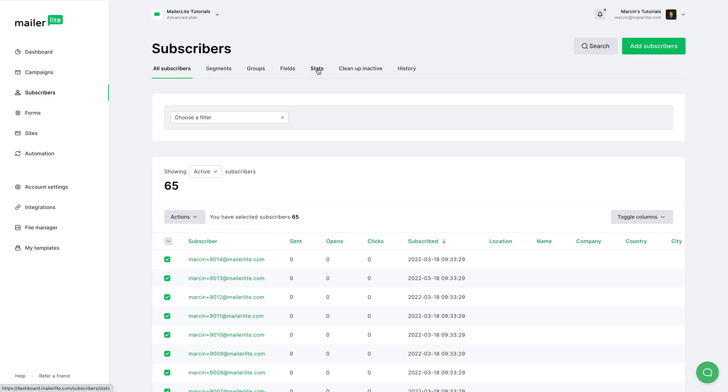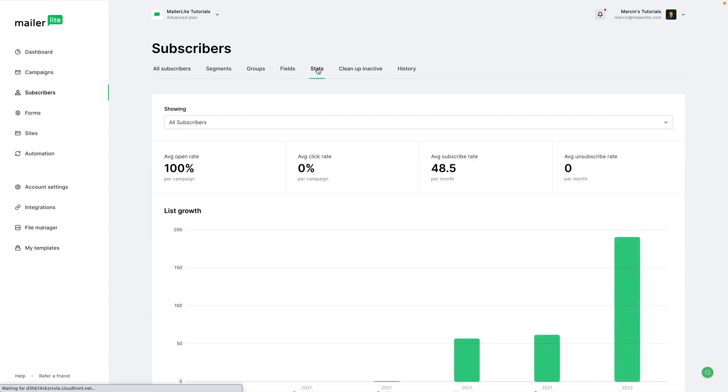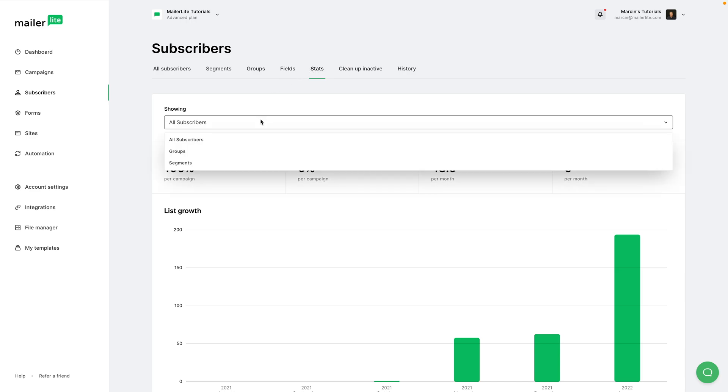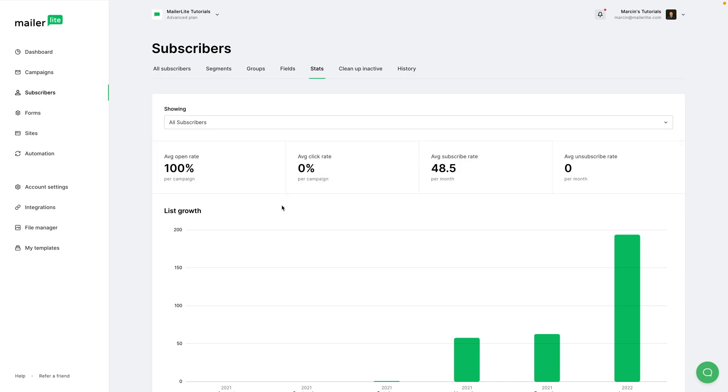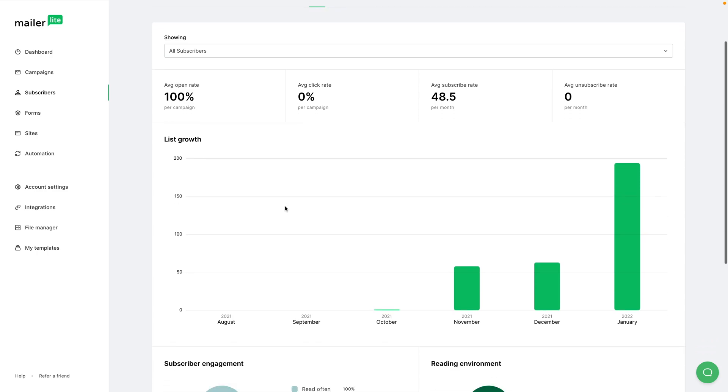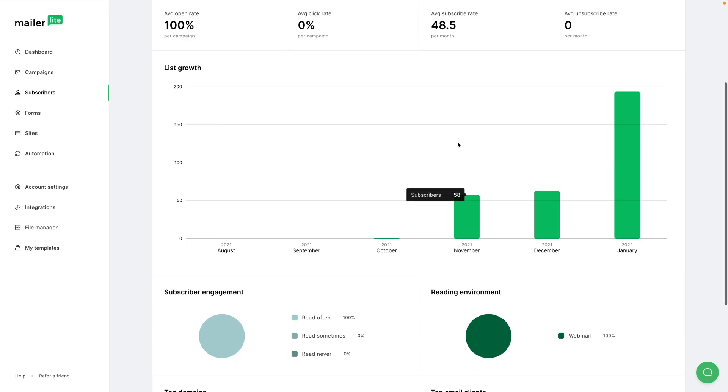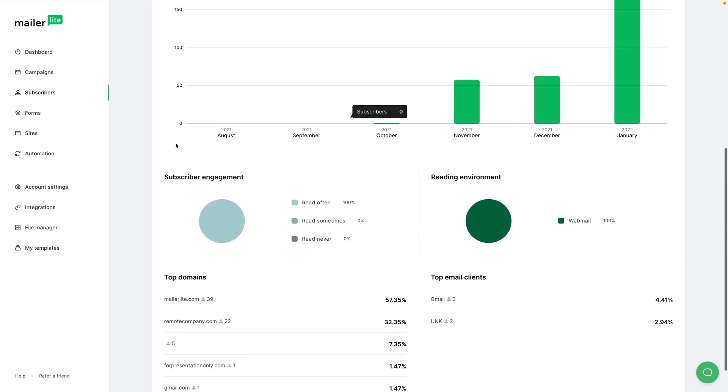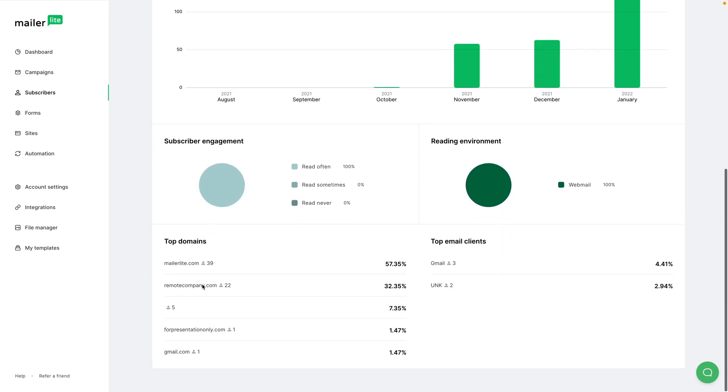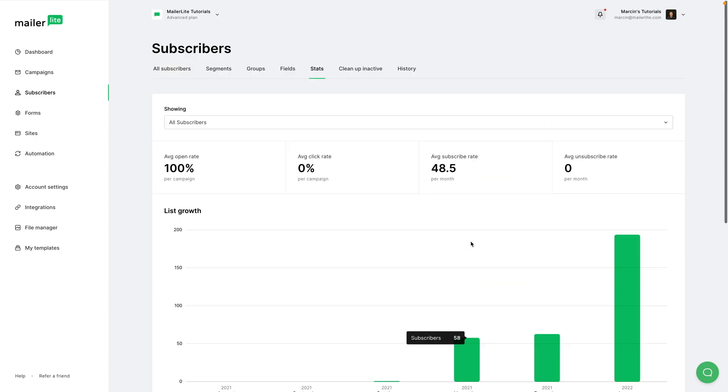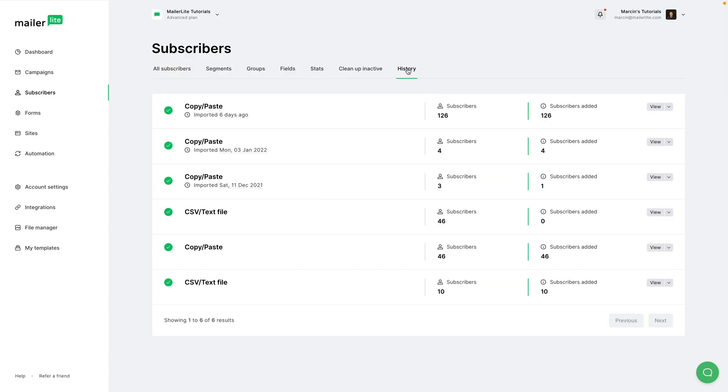These are the stats for all subscribers. You can also filter them through specific groups and segments. We see list growth, average click, open, subscribe, and unsubscribe rates over here, subscriber engagement, reading environment, top domains in your list, and top email clients.